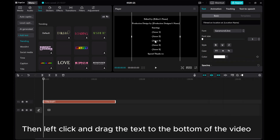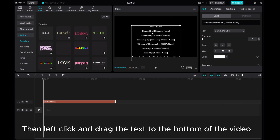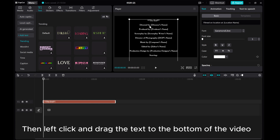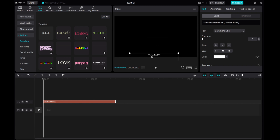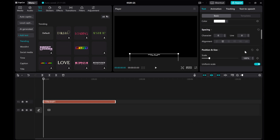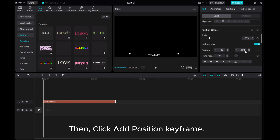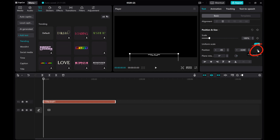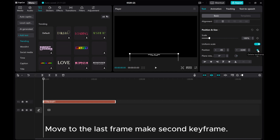Then left click and drag the text to the bottom of the video. Suppose the start is our start position. Move the playhead to the first frame, then click add position keyframe. Move to the last frame and make a second keyframe.